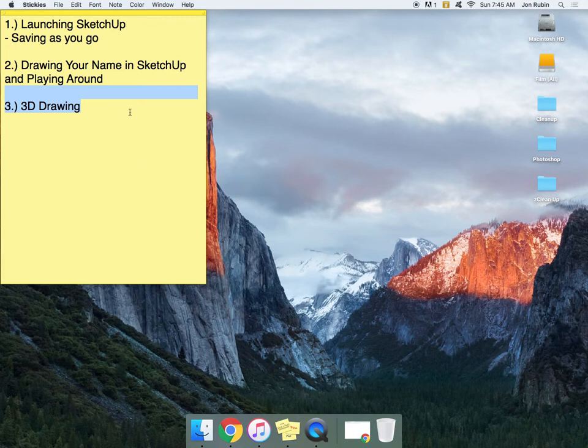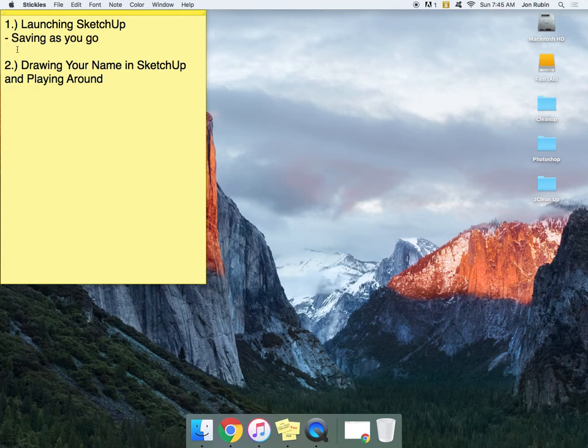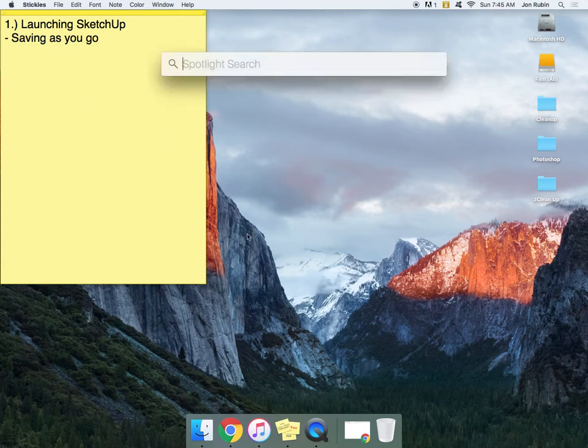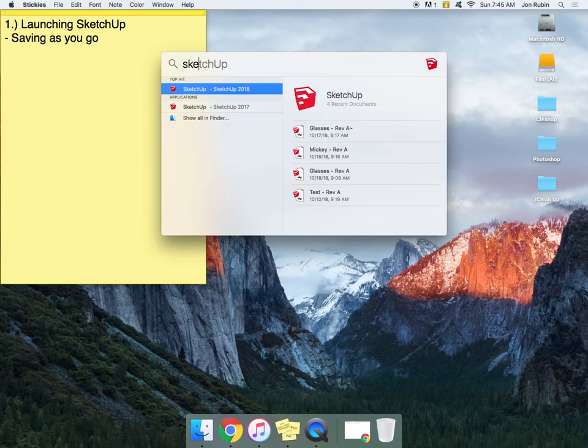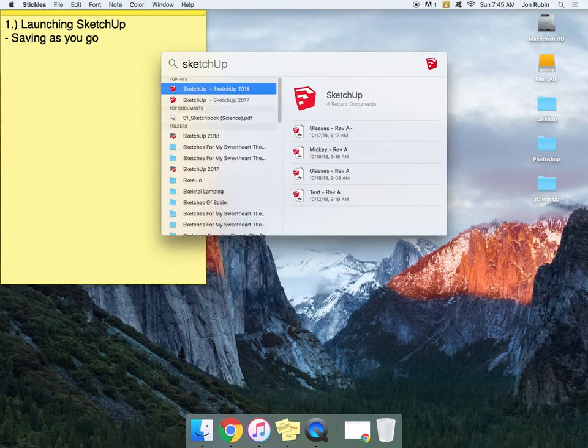Let's just focus for now on launching SketchUp. While holding Command, press Spacebar, start typing S-K-E. It'll automatically suggest SketchUp.